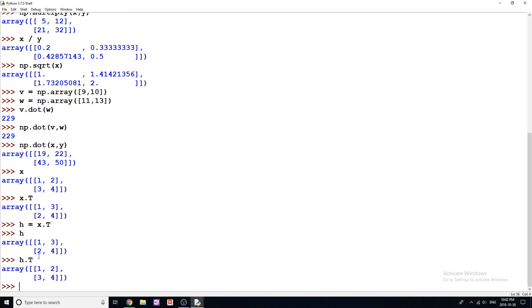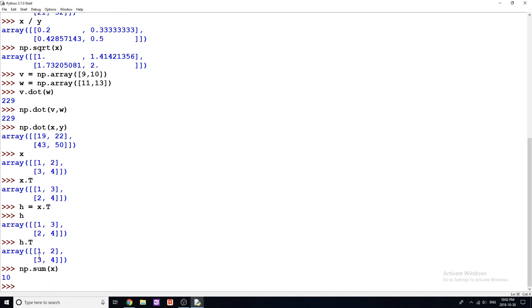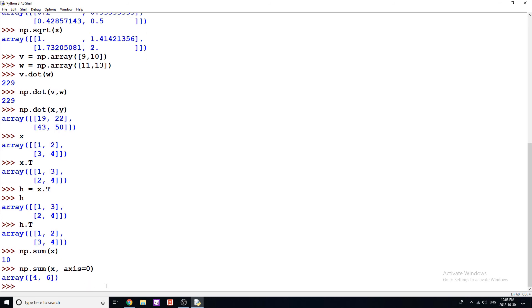Now the last one I want to show is that NumPy has a built-in sum function. So np.sum() and just give it array x — we get a sum of 10, which is one plus two plus three plus four. And if we want to sum just the rows or just the columns, we can do np.sum() with our array x and specify an axis. So if I do axis equals zero, we get 4 and 6 — that's one plus three equals four, and two plus four equals six.